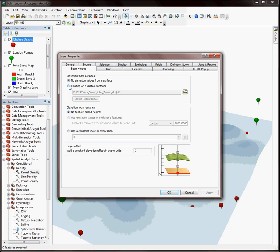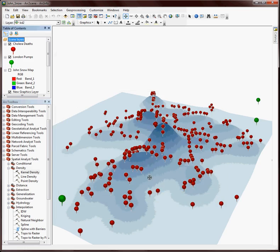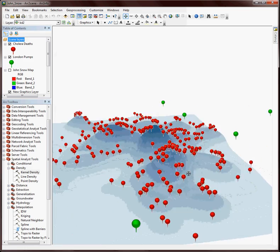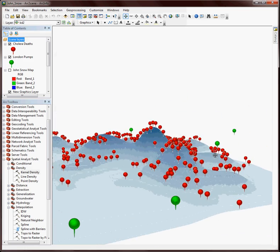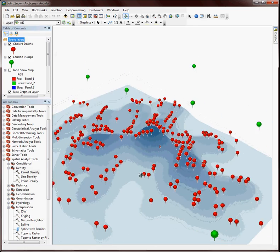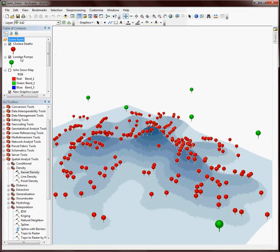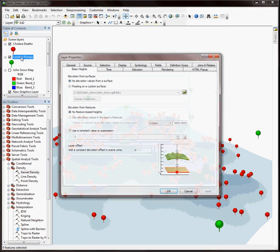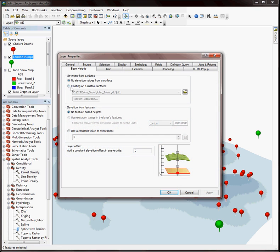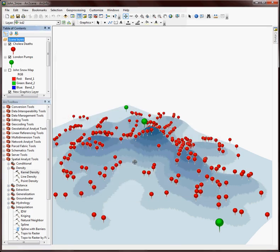So again, I go into my layer properties by double clicking on the layer. And I select floating on a custom surface. And I'll keep that same conversion factor. I'll click OK. And we'll see now that our points are sitting on the hills. Next I'm going to do the same thing with the London pumps. Make sure that I'm using the same conversion factor. And click OK.